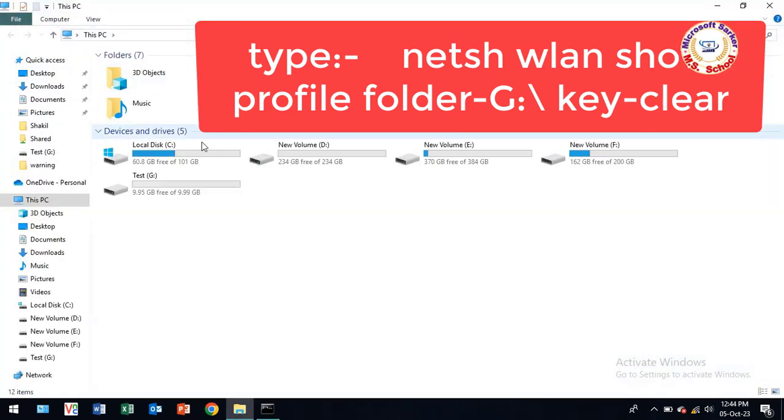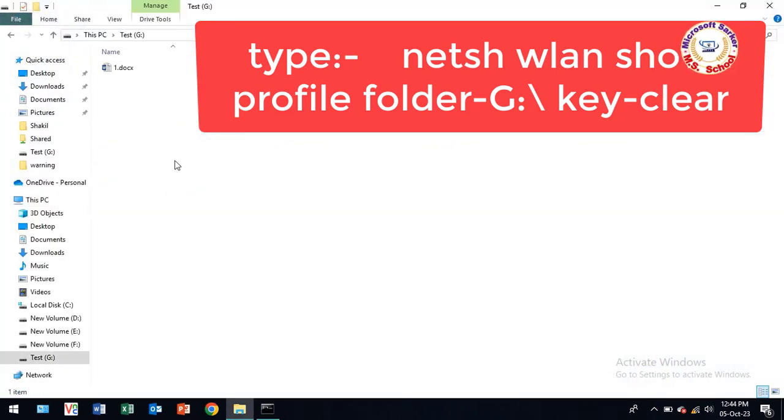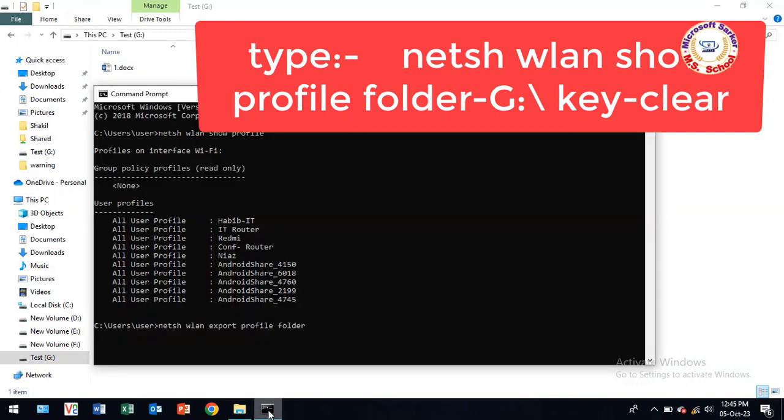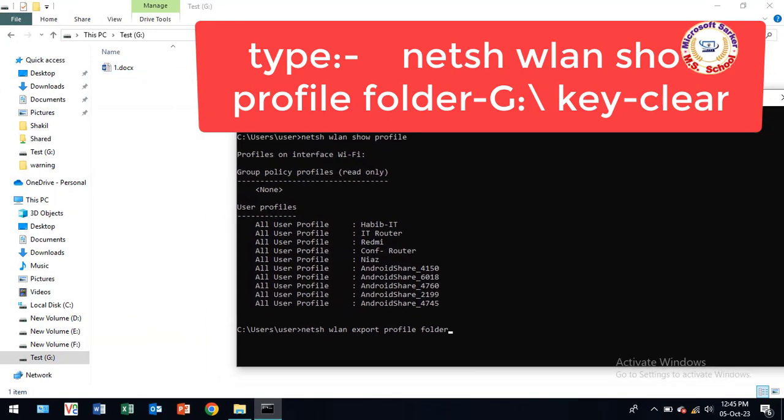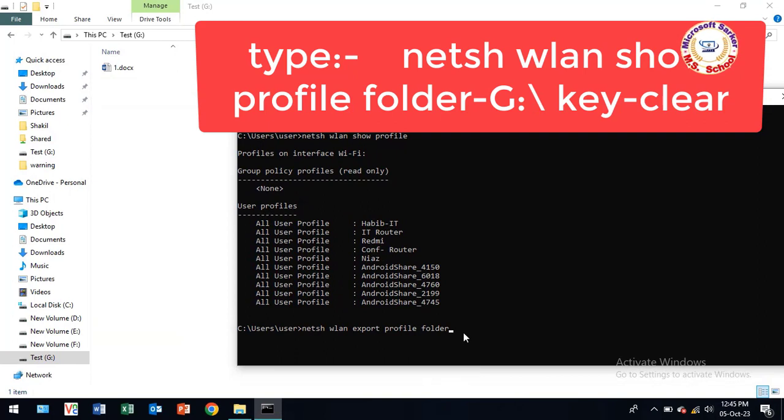See here, you must ensure your drive location. I typed folder equals G backslash, which means my drive is G.